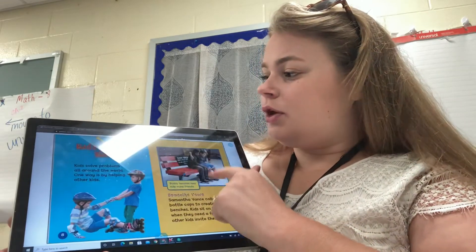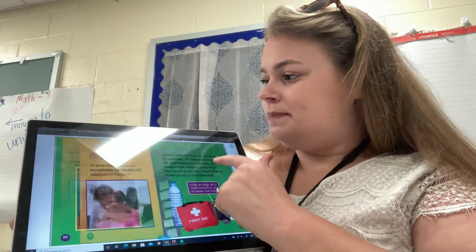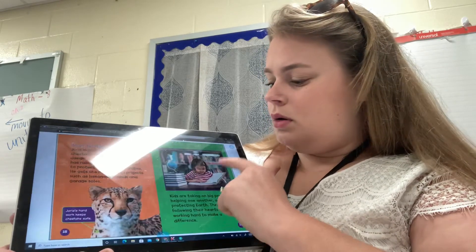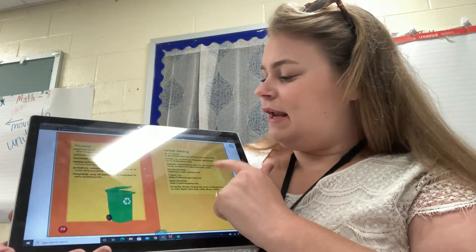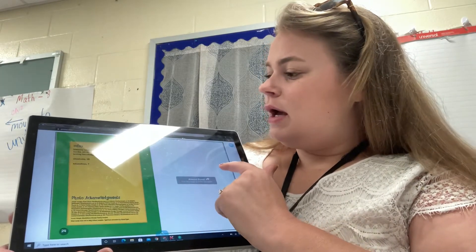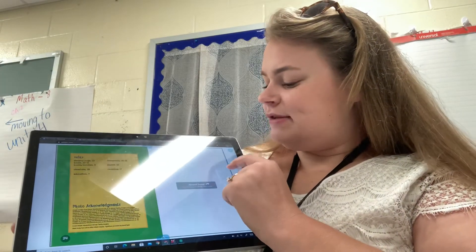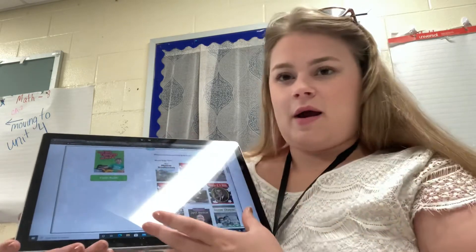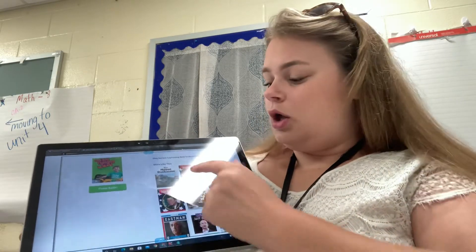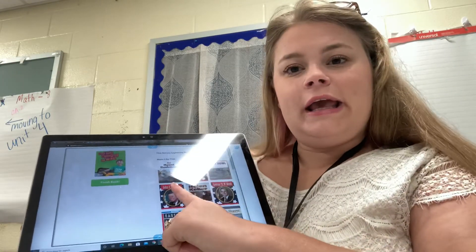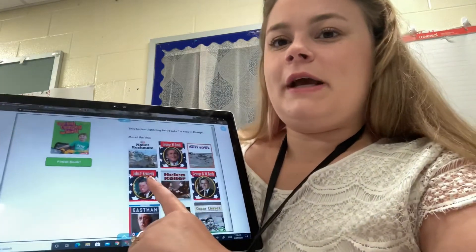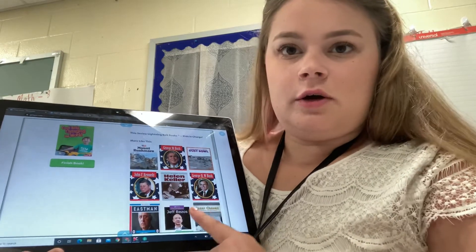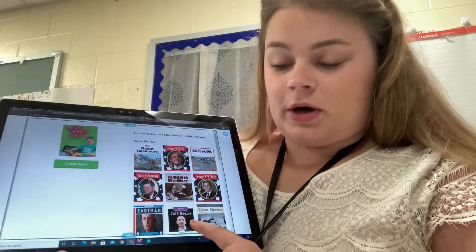As you click through a book, once you finish, it will have suggested books at the end, right here. You can click on any of the pictures of book covers to go to that new book.